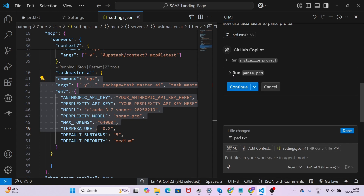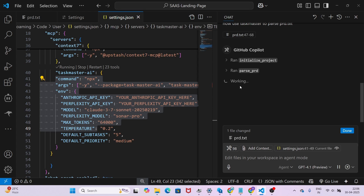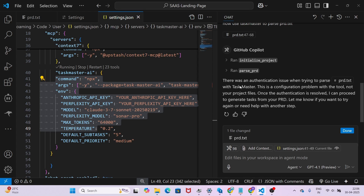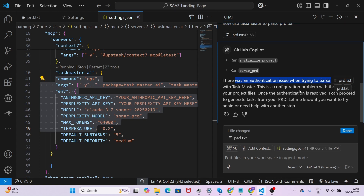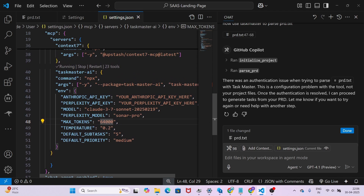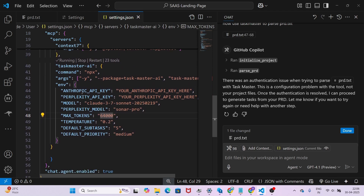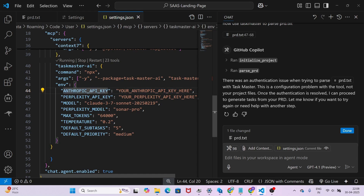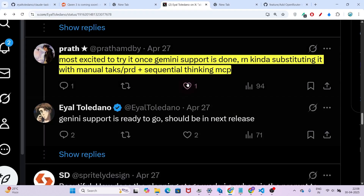Taskmaster is now running the 'parse prd' command — click Continue. You may get an error: 'There was an authentication issue while trying to parse prd.txt.' This happens because some configuration is needed. In the settings.json where you pasted the MCP server code, you need to provide your Anthropic API key.